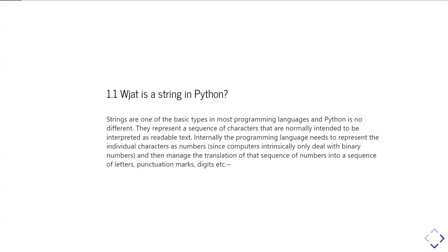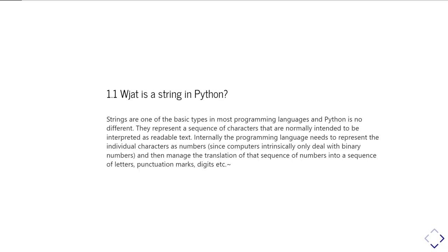Strings are one of the basic types you come across in most programming languages, and Python is no different. They represent a sequence of characters - letters, digits, punctuation marks, and other glyphs that you could display. They're normally intended to be interpreted as readable text. But internally, since computers only work in binary numbers, you have to store the string as a sequence of binary numbers which you decode to work out what character should be displayed.